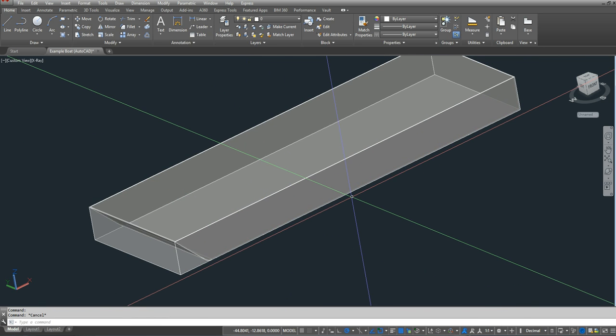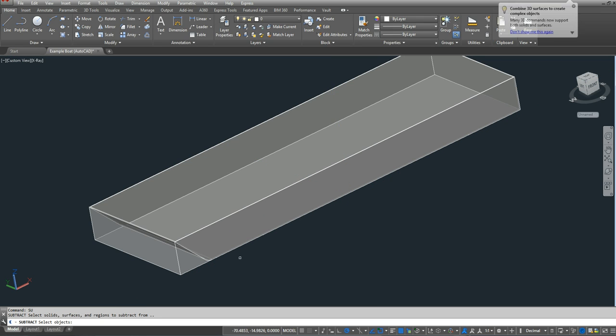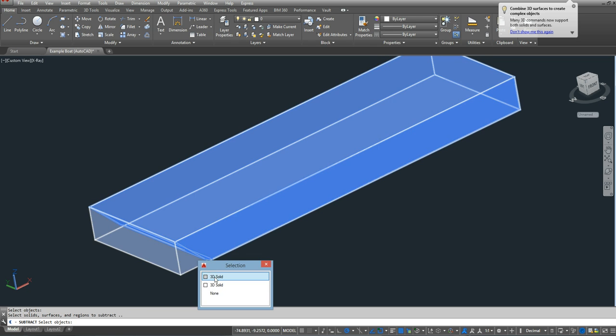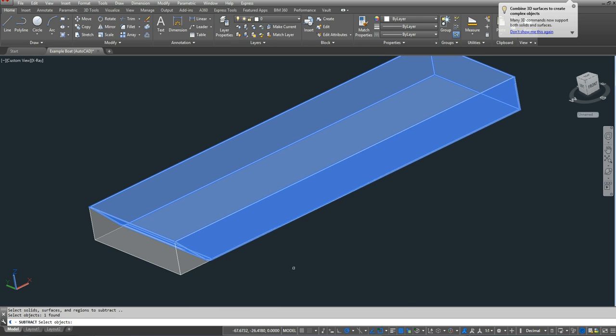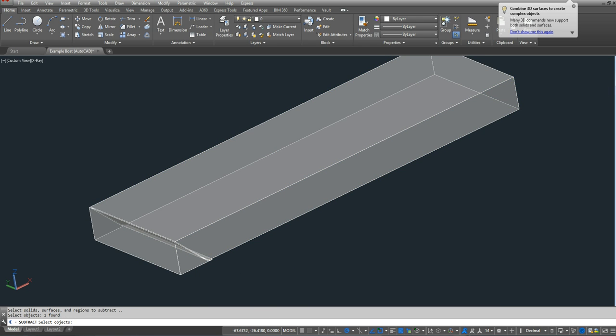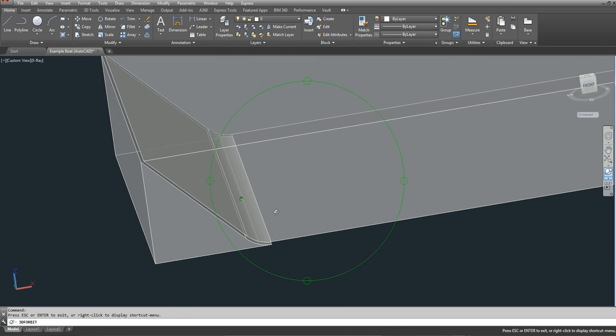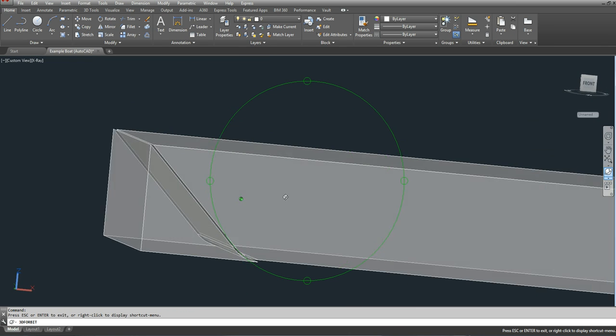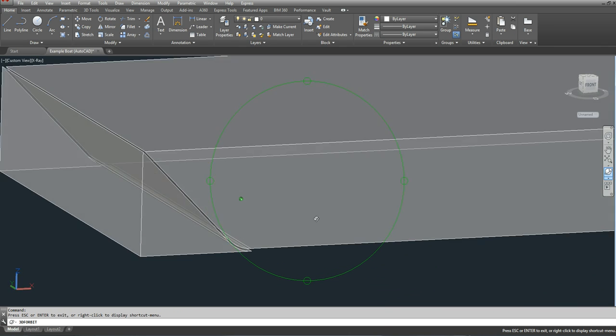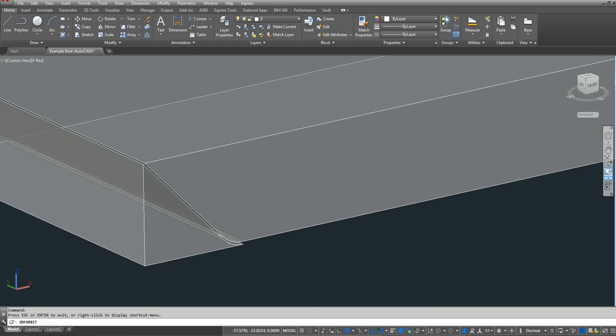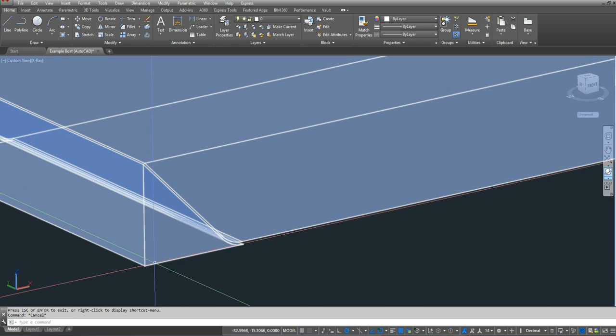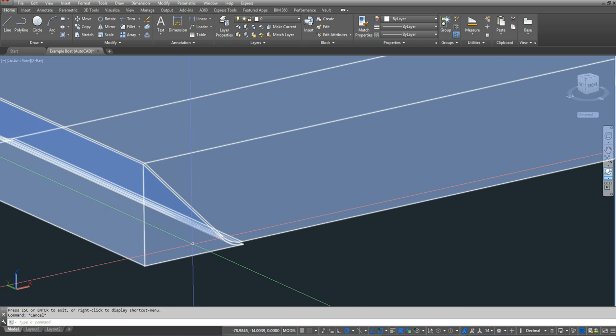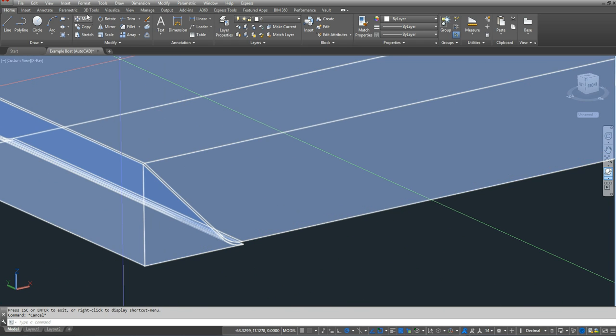And the next thing I'm going to do is subtract the hull plates from the prism. So I'm going to type in SU for subtract. I'm going to select the prism first, press enter. Then I'm going to select the hull plates, press enter. And what you'll see is that the hull plates have been subtracted from the prism. And I don't need this portion up here, this triangular piece. So I'm going to get rid of this.